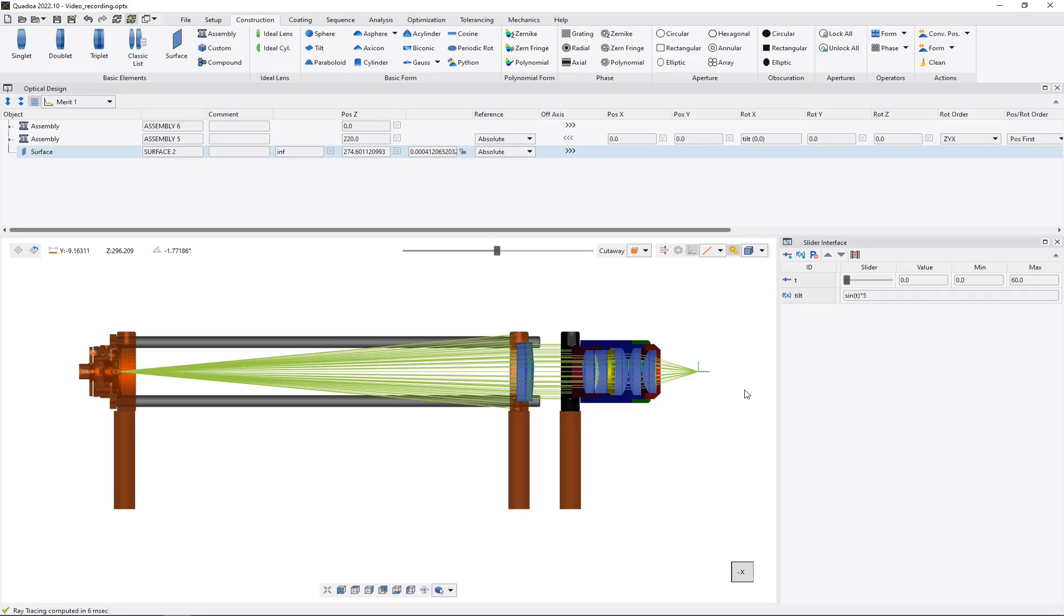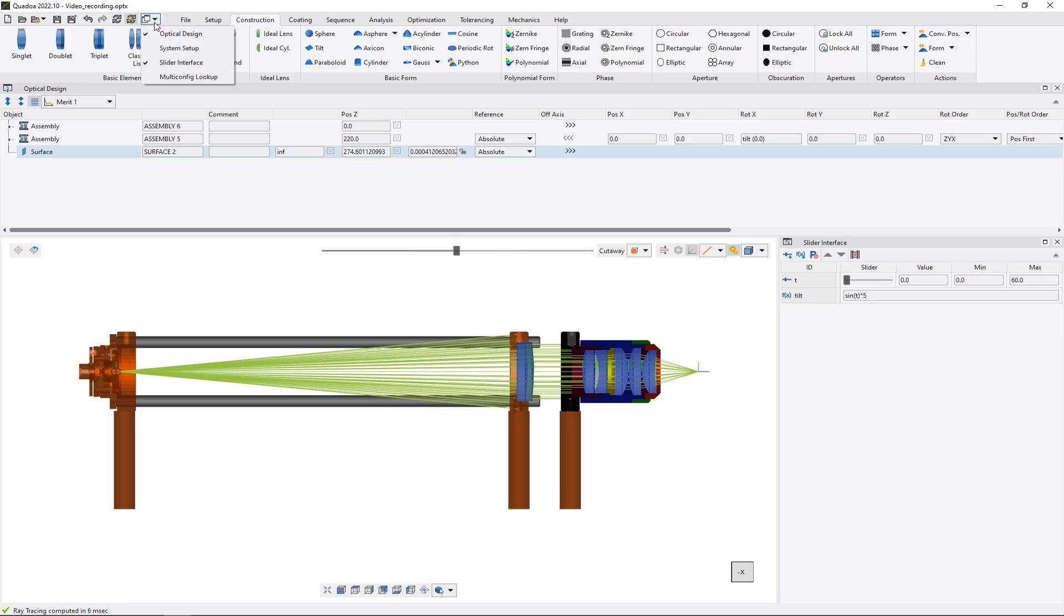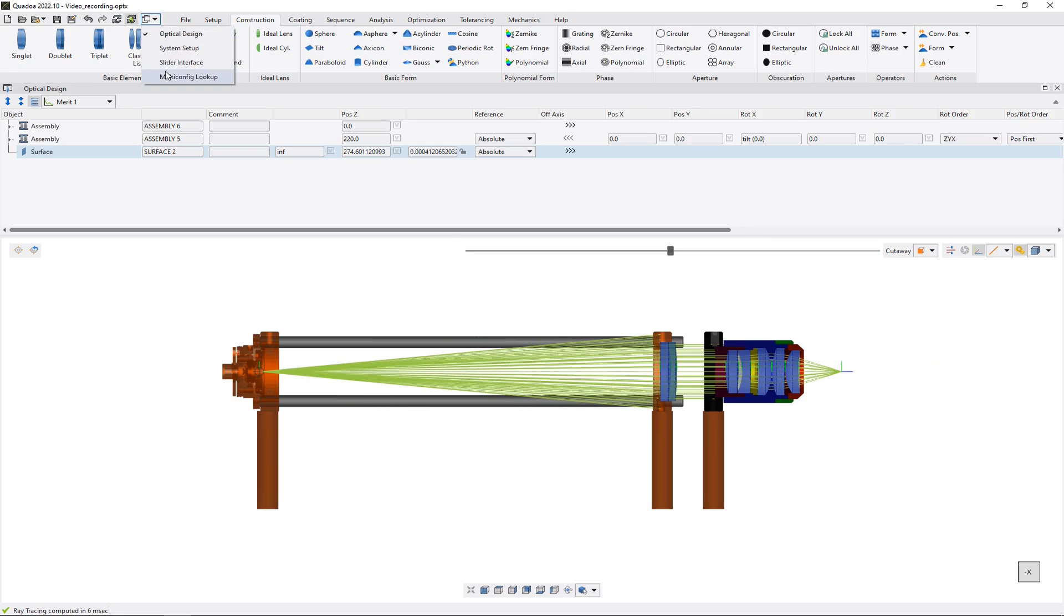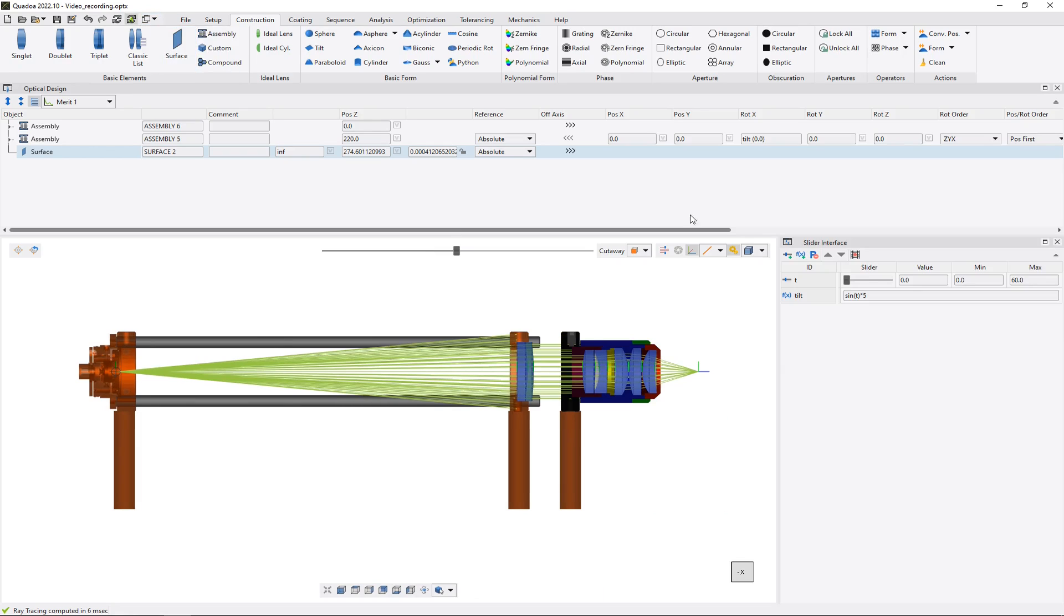In this video I will show you how to record a video of your optical design in Quadua. To record a video we need to open the slider interface. We go up here and then click here on the slider interface, and then the slider interface will open here.